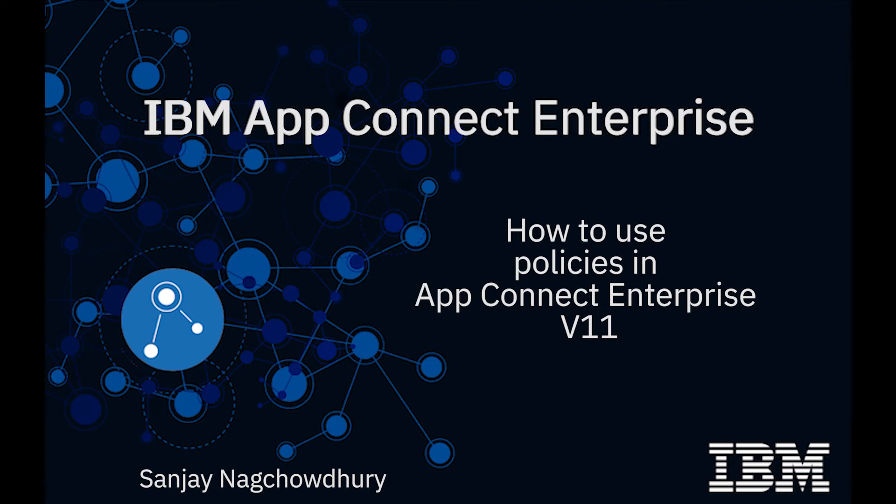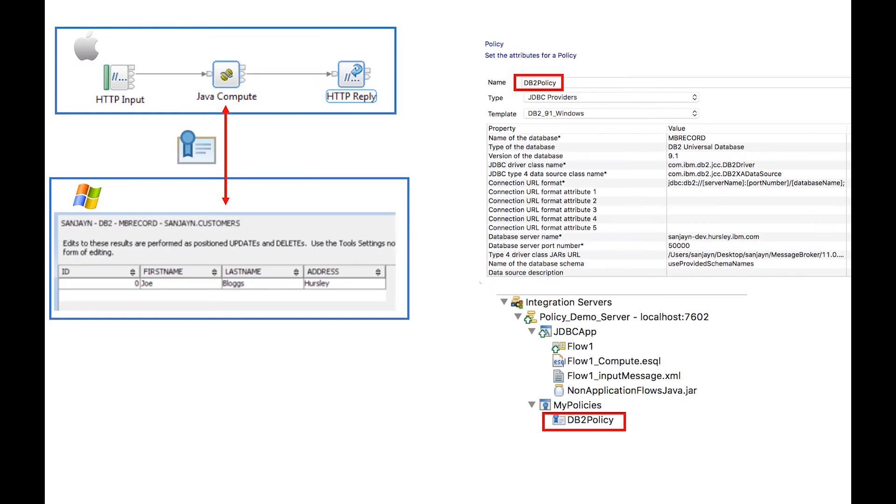Hi, I'm Sanjay Nagchoudhury, Development Lead for the AppConnect Enterprise team. In this video, I will demonstrate how to use policies in AppConnect Enterprise version 11.